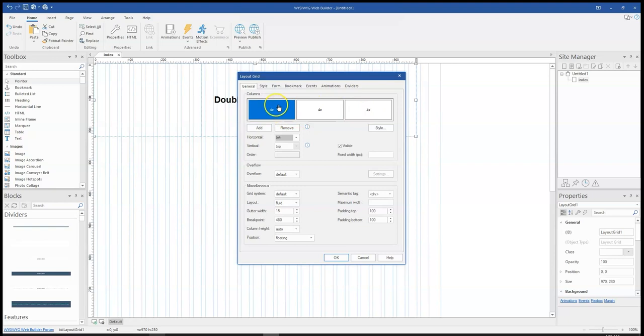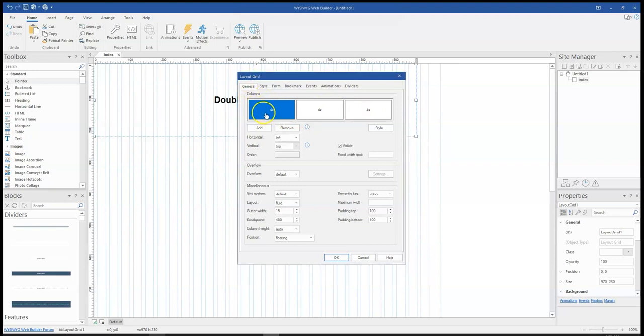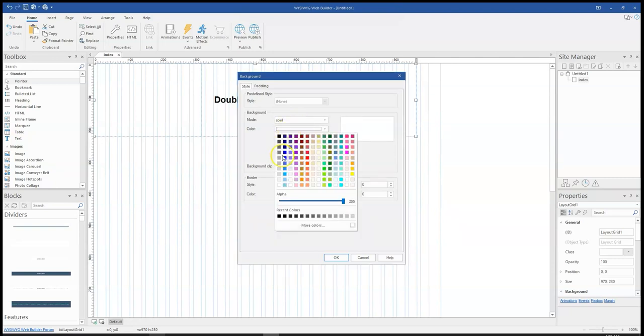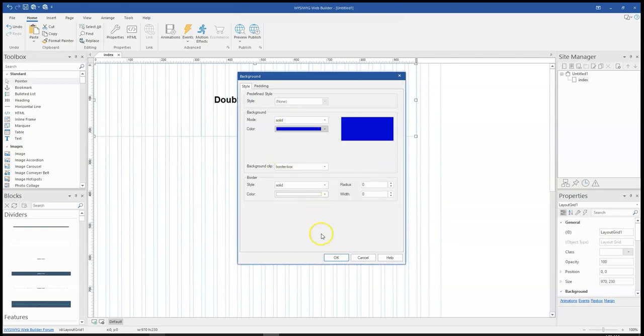So coming to the properties, you double click on this and go to style. And I change this to solid. That is, I want this to be solid and then I select a color.